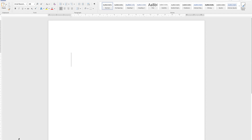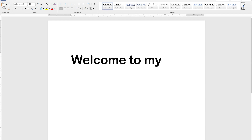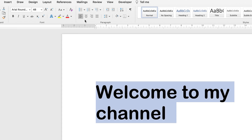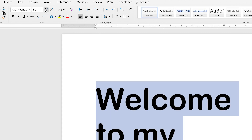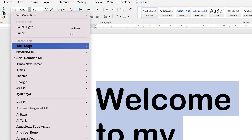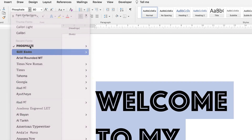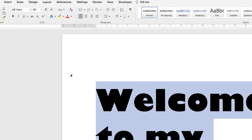Now let me write something — let's say 'Welcome to my channel.' You can select the text and do whatever you want with it. You can play around with the different features, increase the size, change the sizing manually, and add different font styles according to what you want.